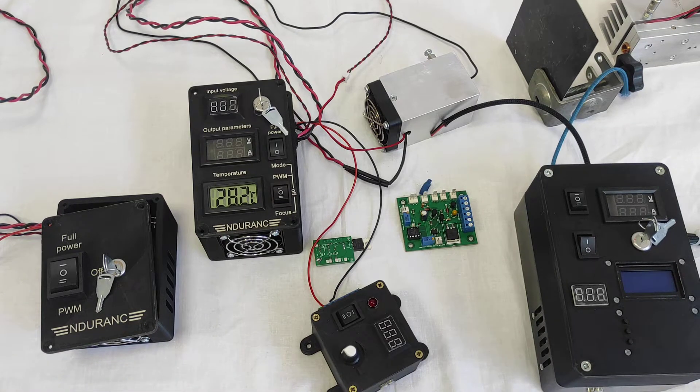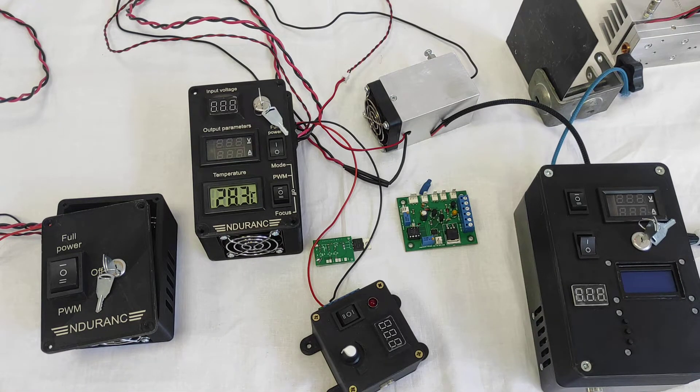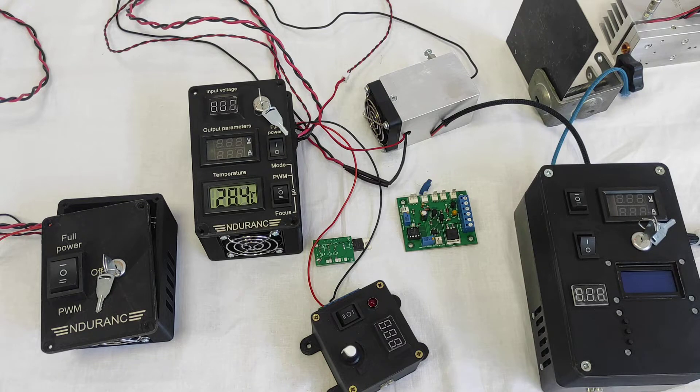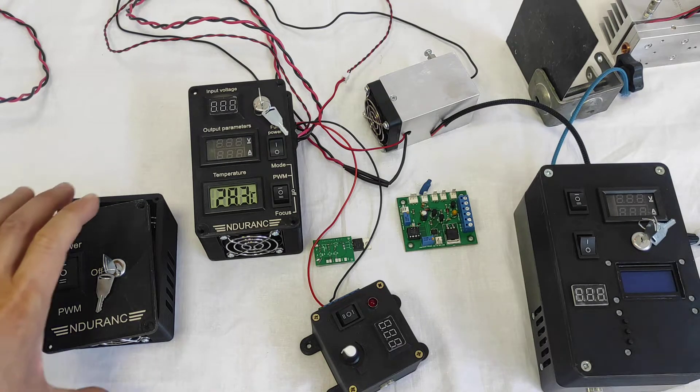Hello everyone here in Endurance Laser Lab. In this video I am going to tell you about all our laser boxes.